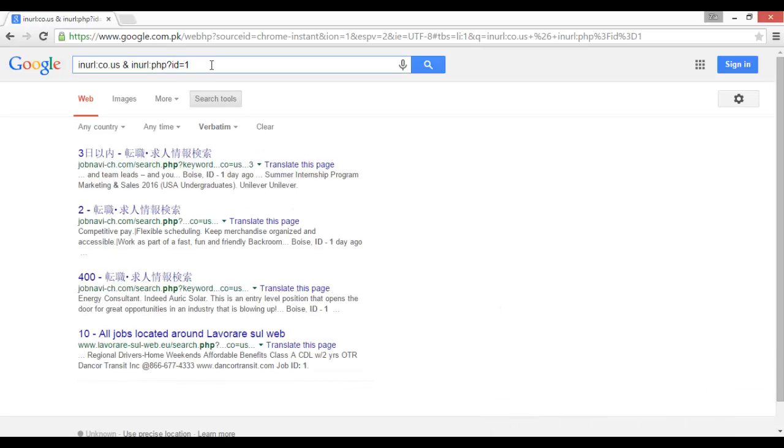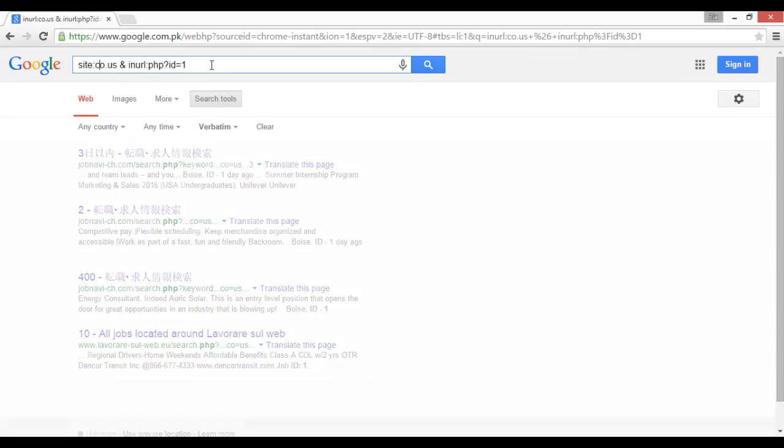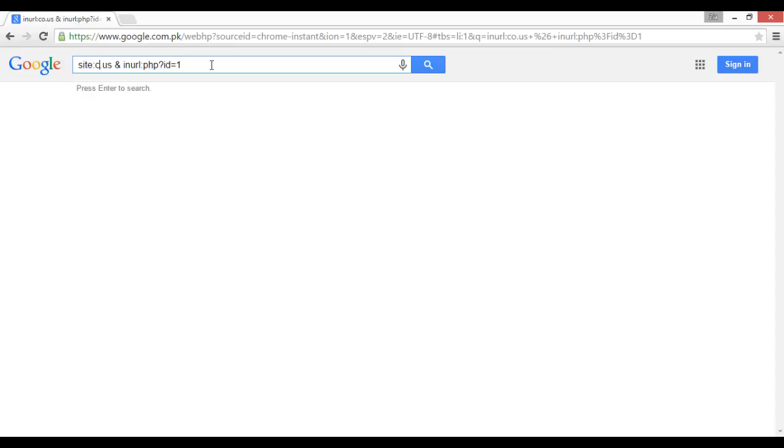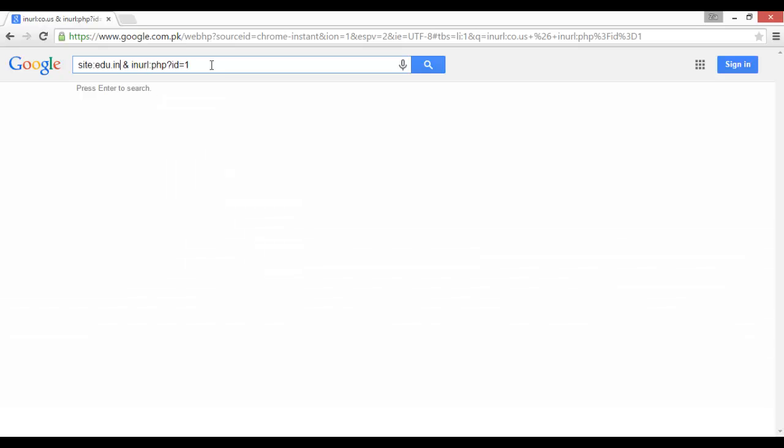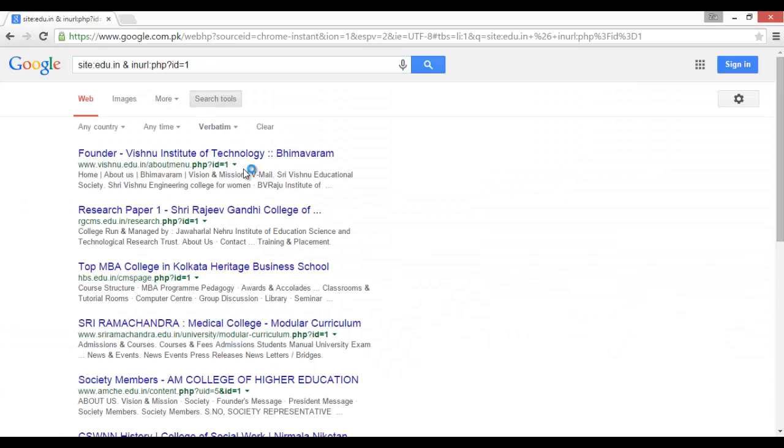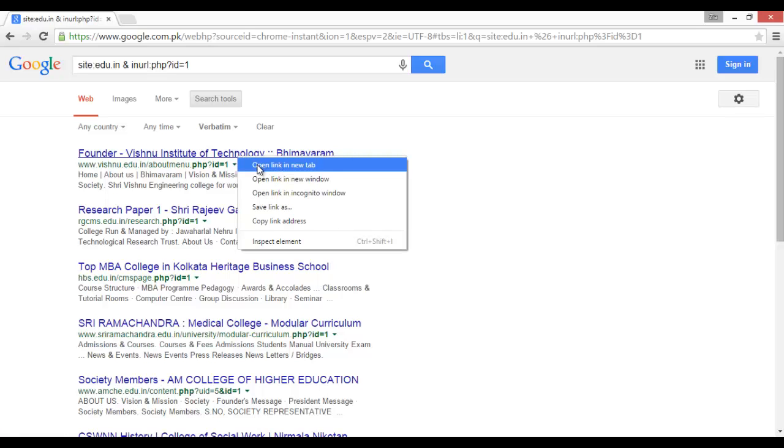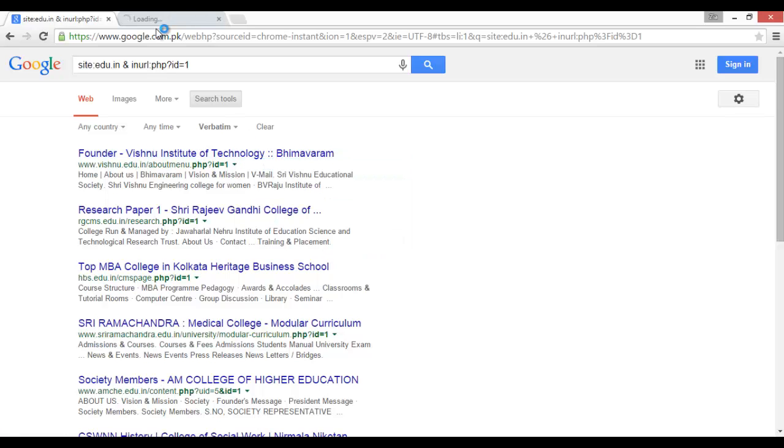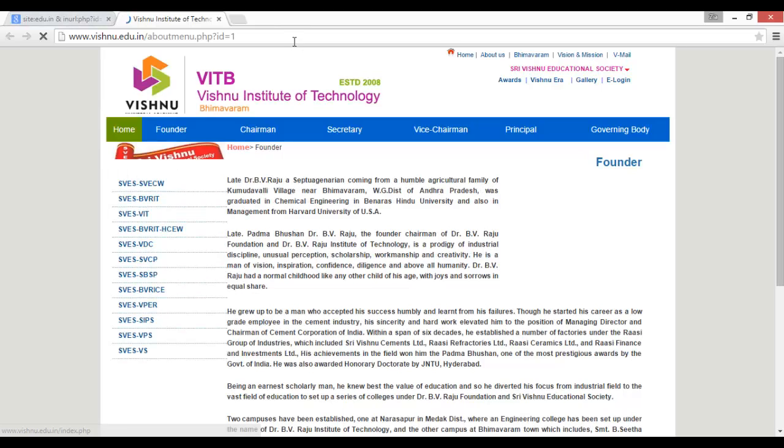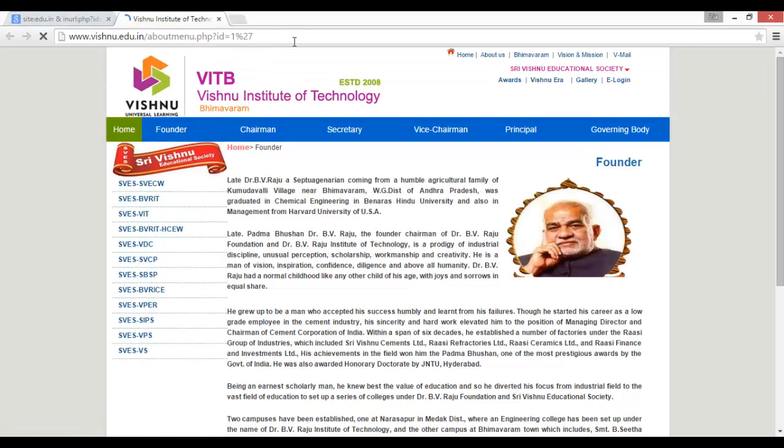Like this, if you want to target a specific site, you can say site:edu.us or .in, .pk. It's on you how you can check. This is the method that how you can check.